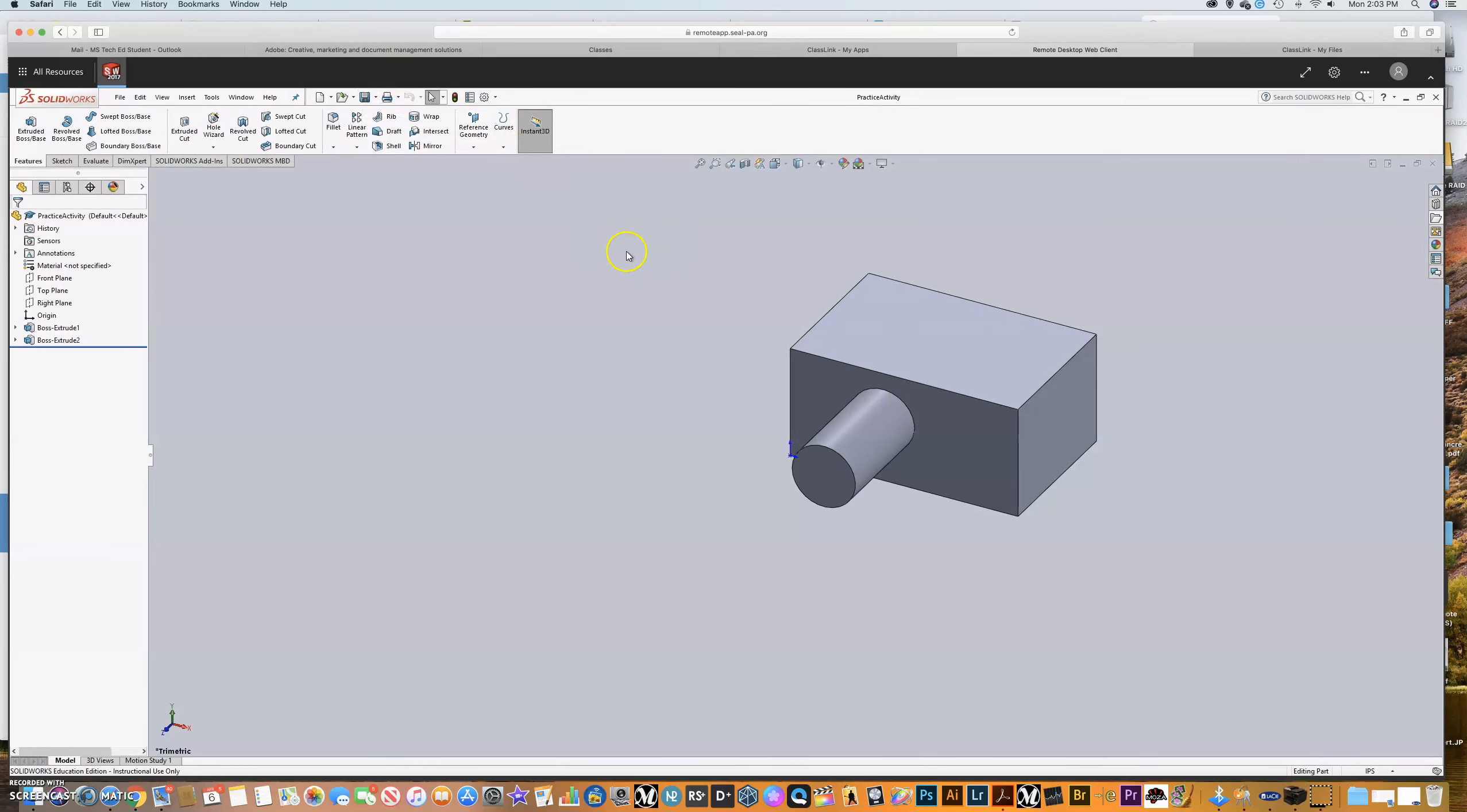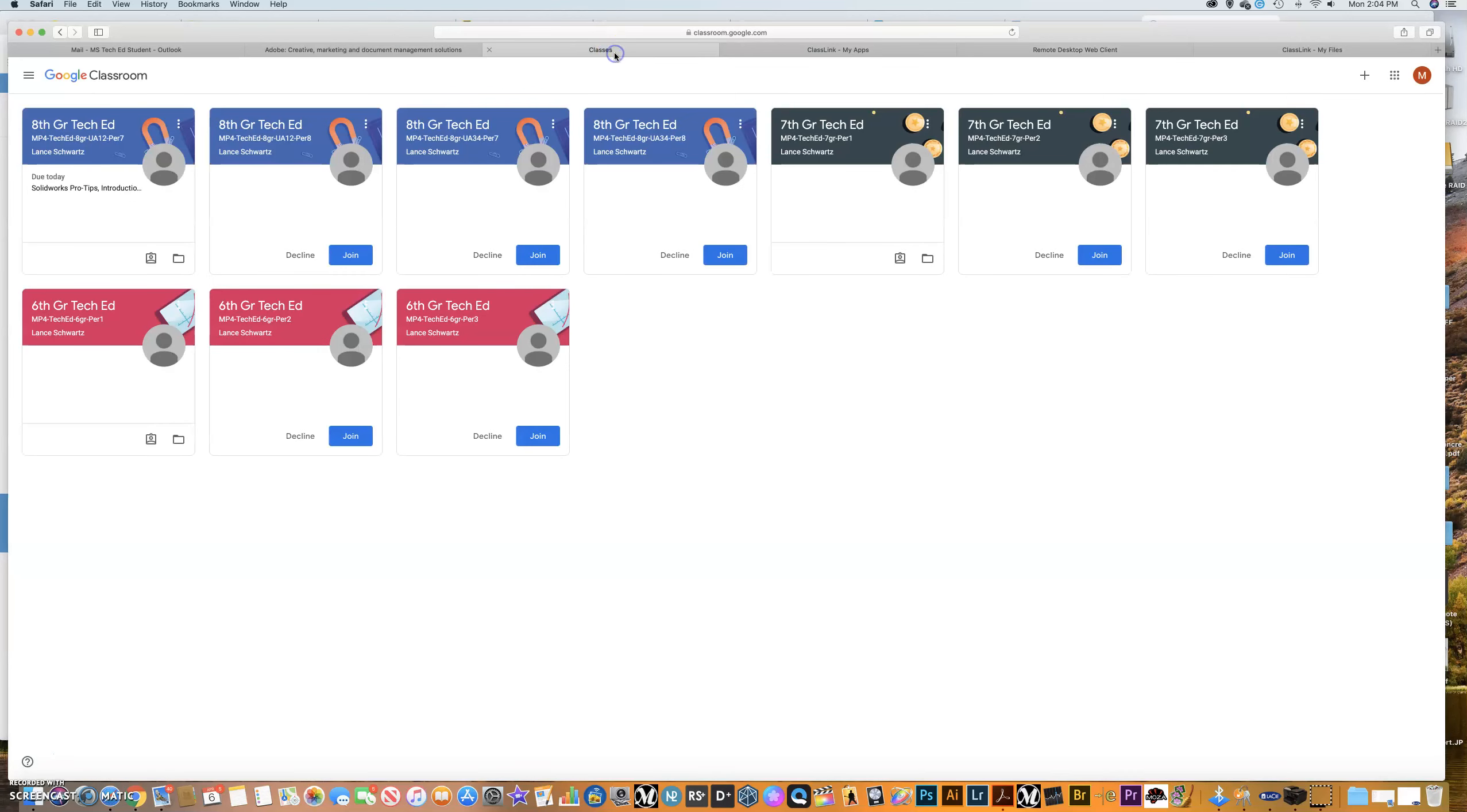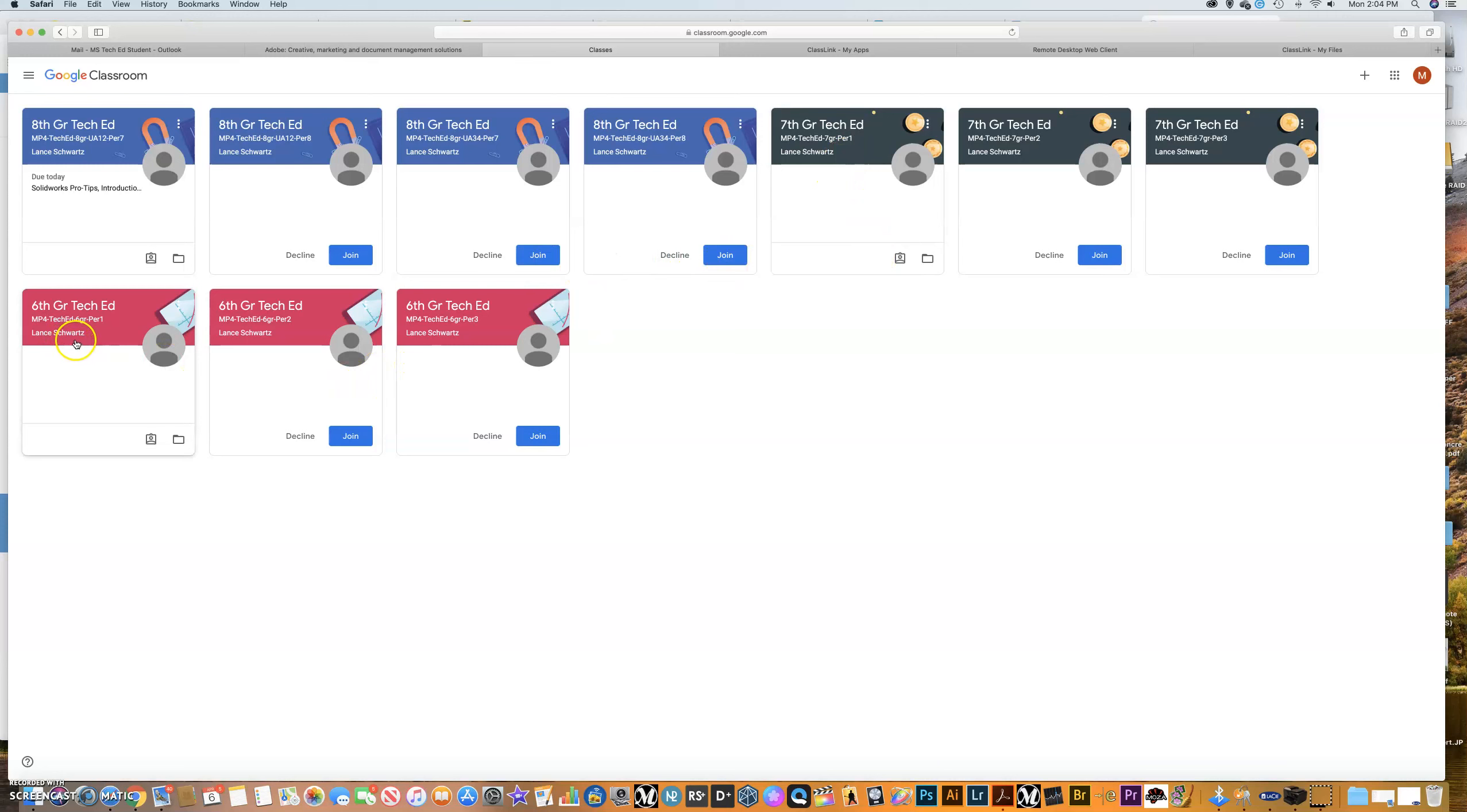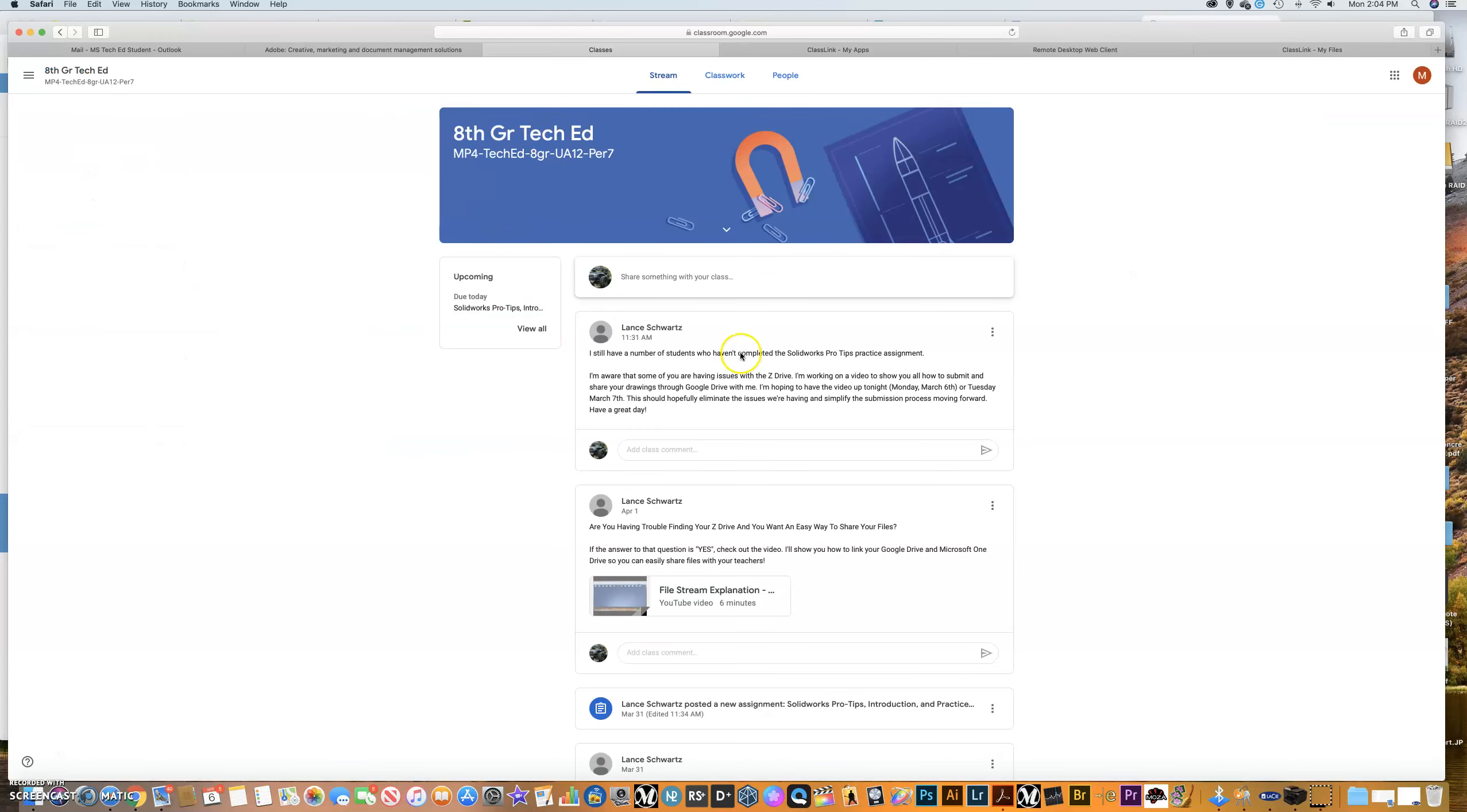So a couple of things that I want to tell you. I created a new account. If you guys look in your Google Classroom files, at least for TechEd, there's a new student. And the new student is called MS TechEd Student. And that MS TechEd Student is me. So you can see that I have joined as eighth grade. I just joined UA 1, 2, period 7 class. I will join the others at a later time, but I wanted to leave these guys up here for you. And I joined one of my seventh grade groups and one of my sixth grade groups. But so this is my class. So I am a student in my class, just like you guys are.